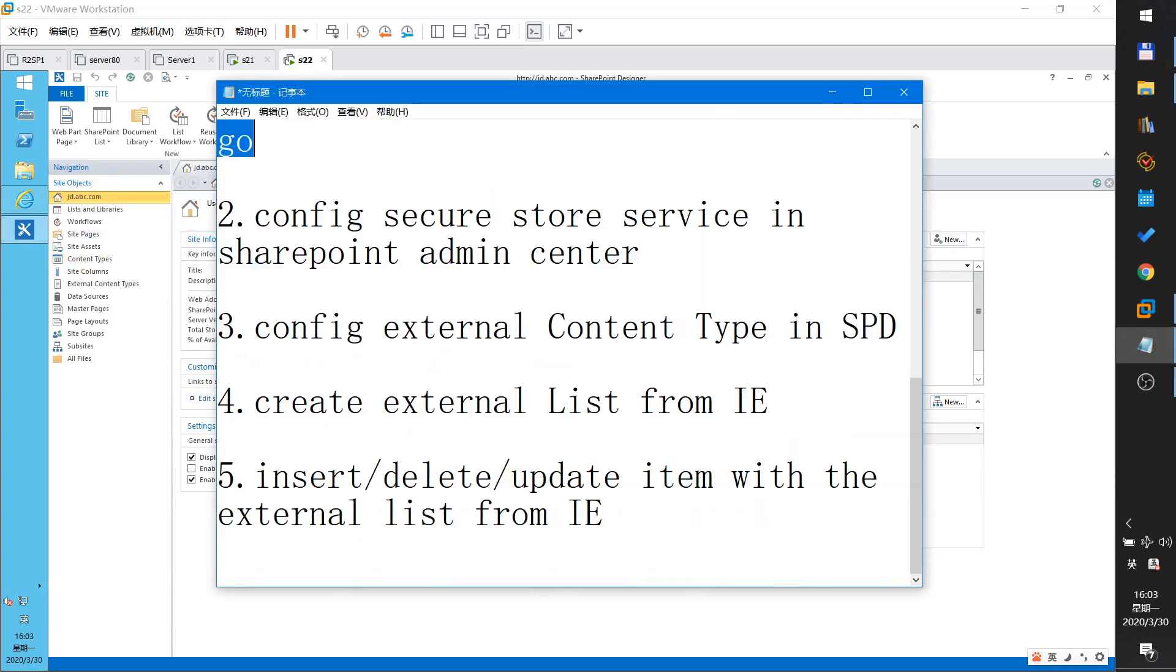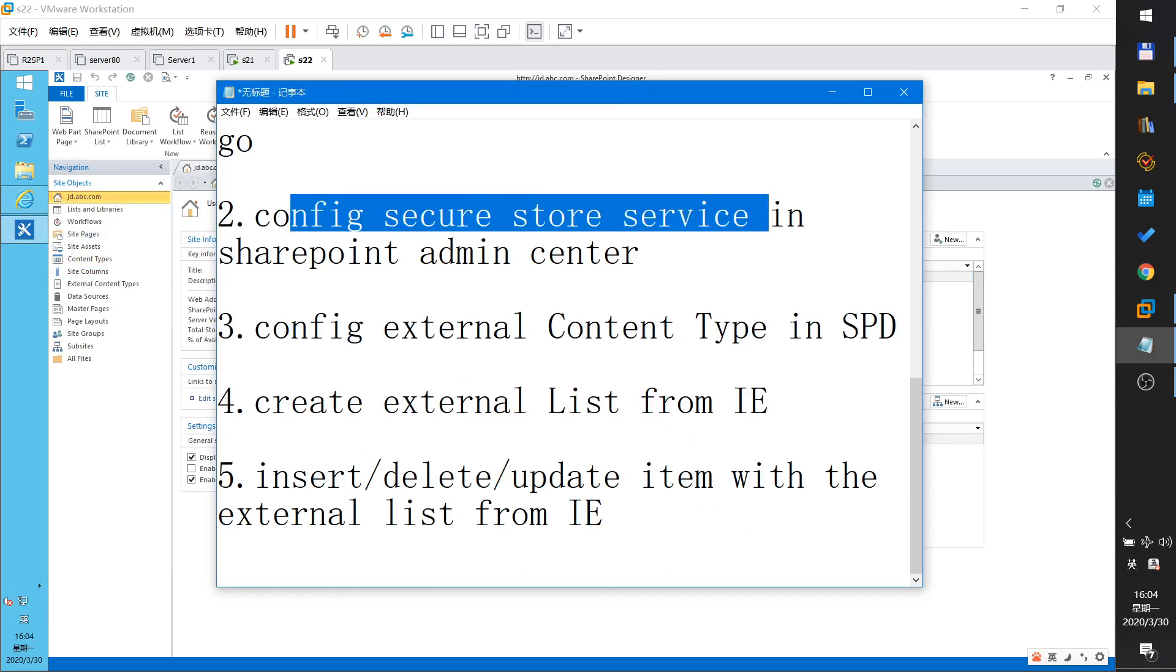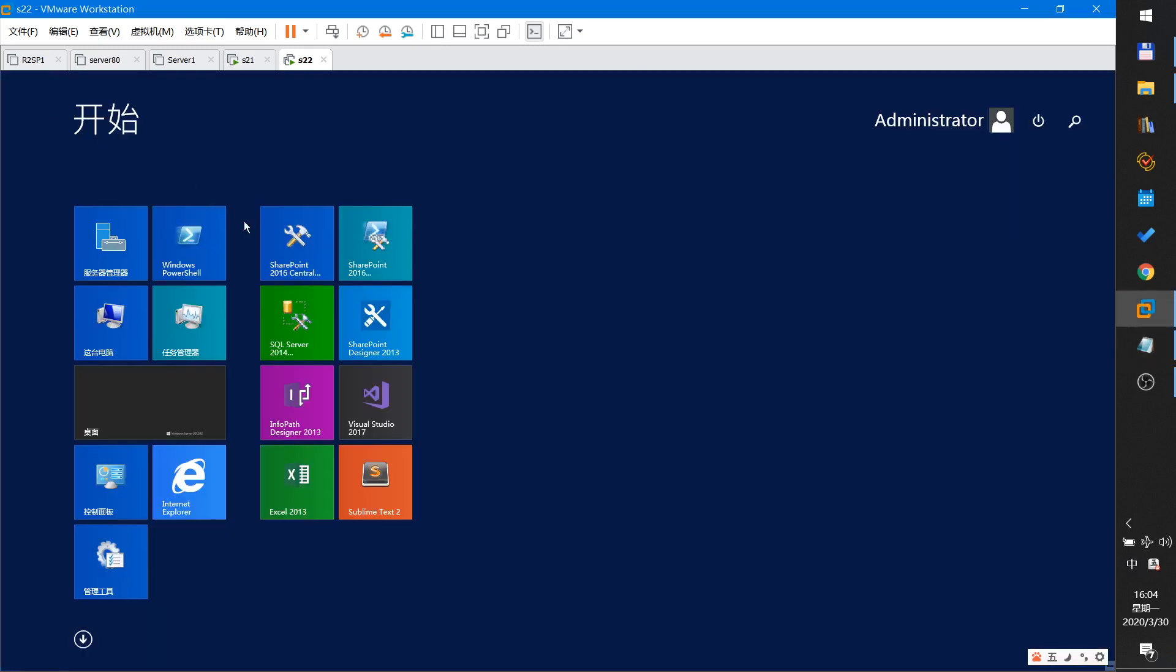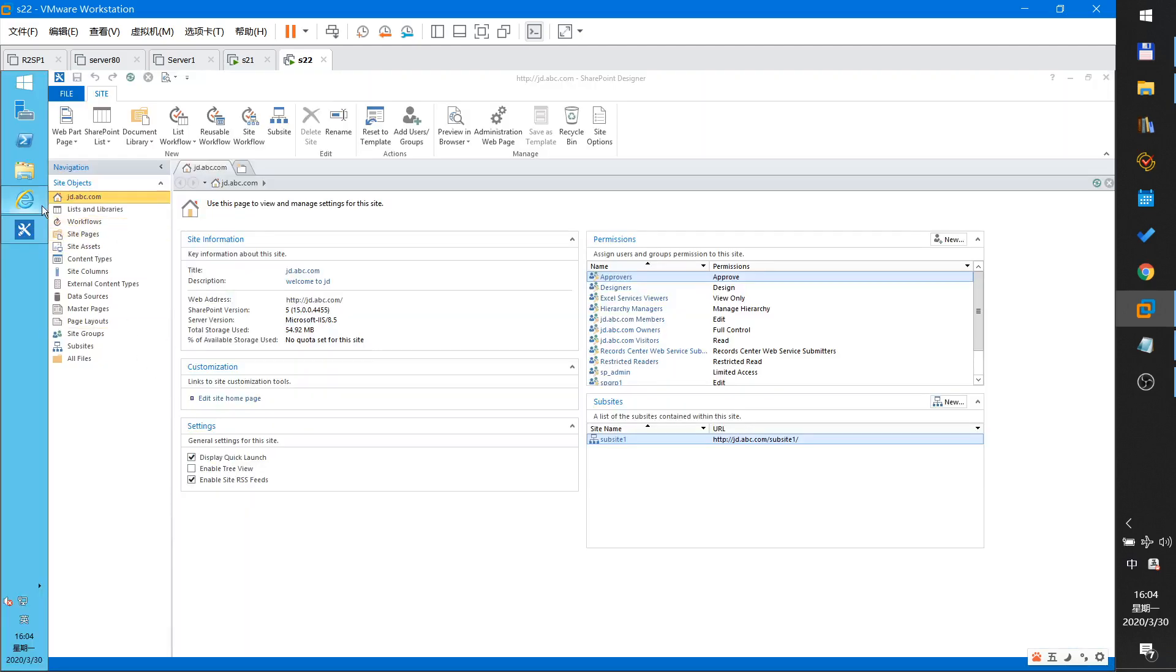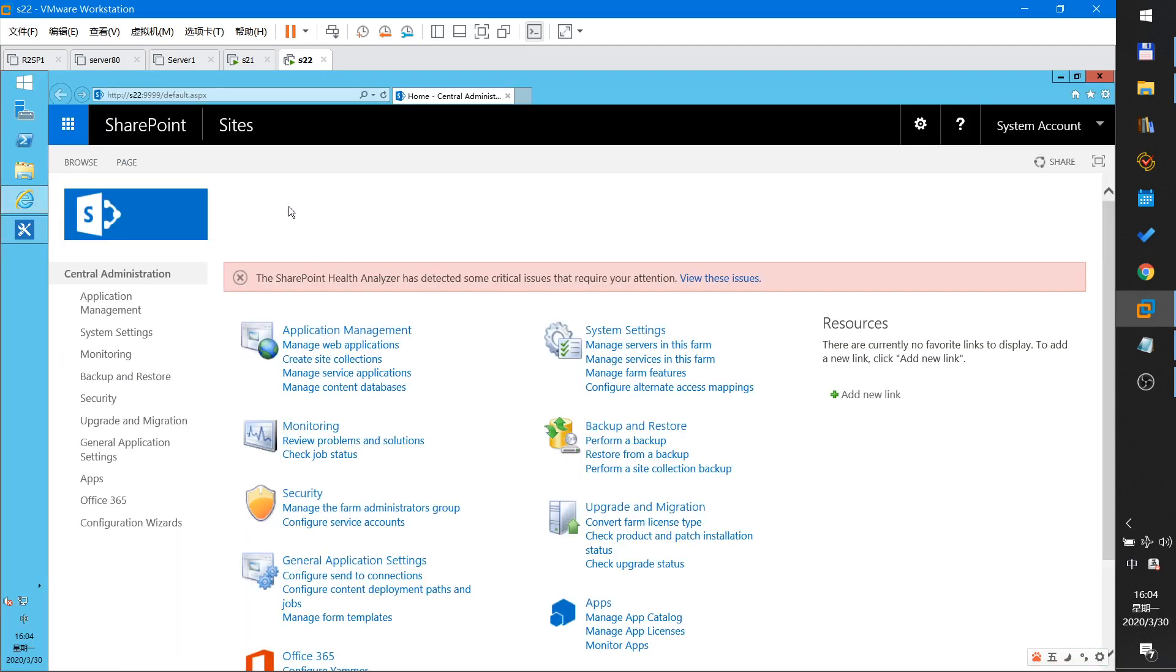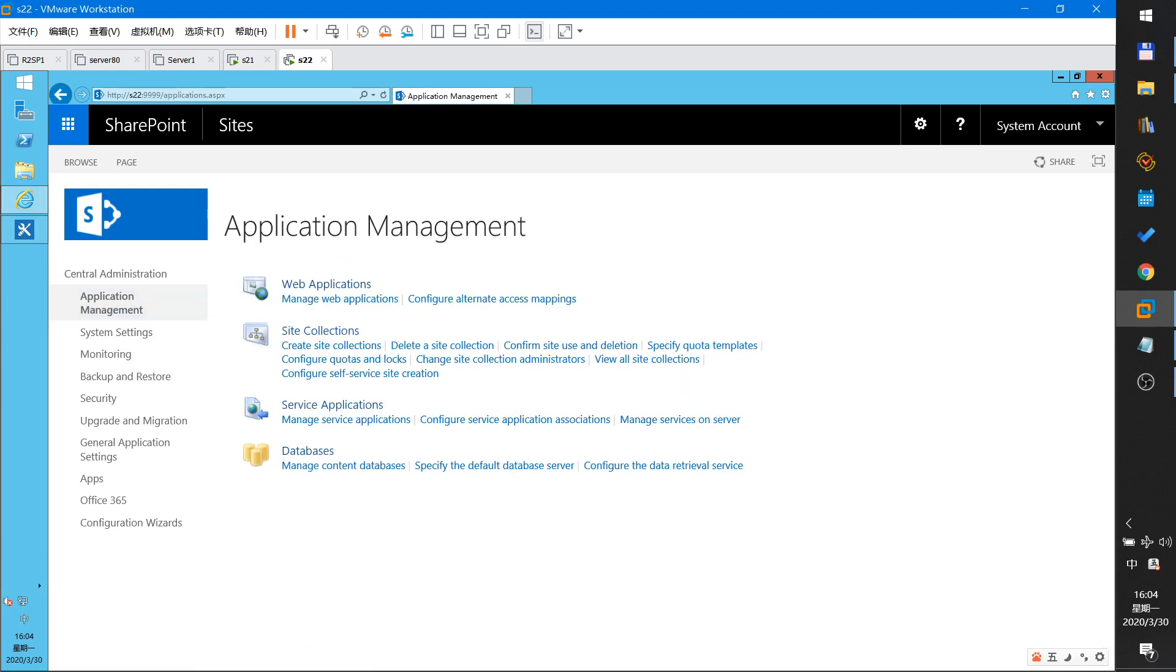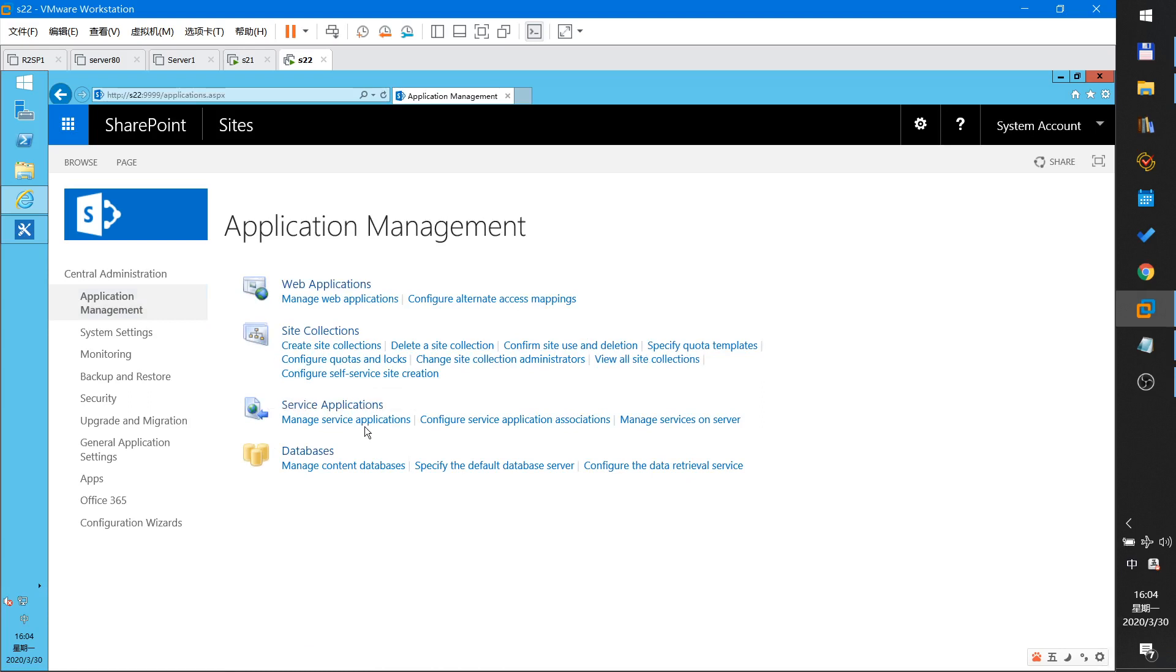Now, I will configure Secure Store service in SharePoint Admin Center. Open SharePoint Admin Center. I have opened it. This is SharePoint Central Admin Center. Click applications, application management, and then manage service applications.